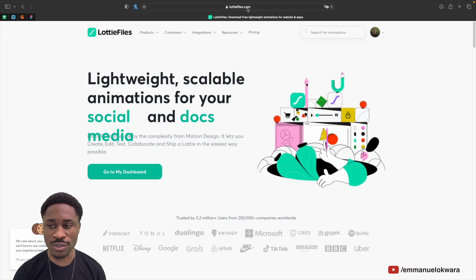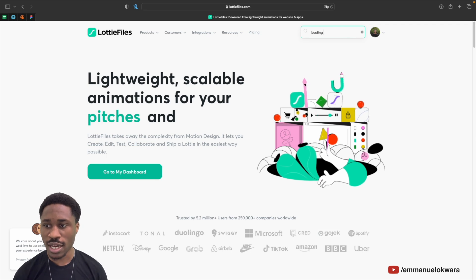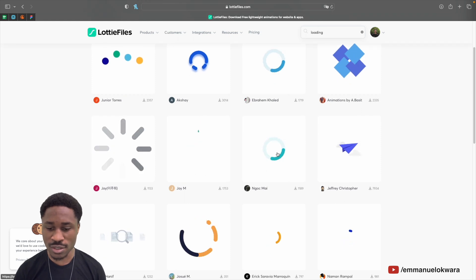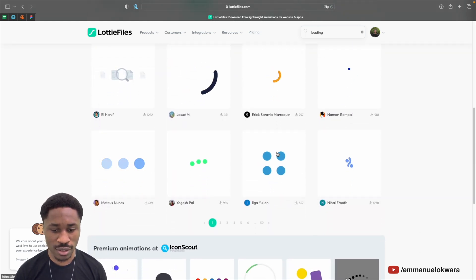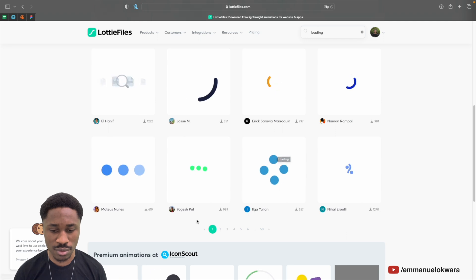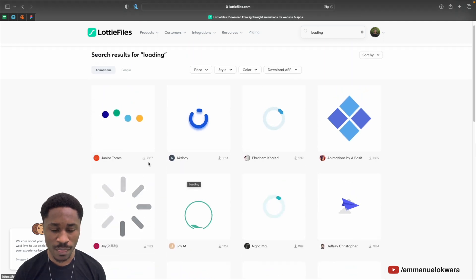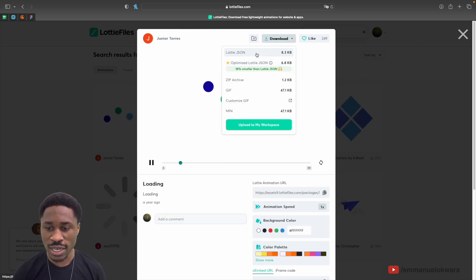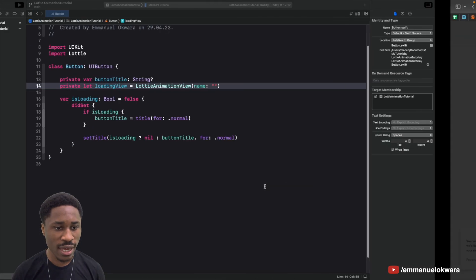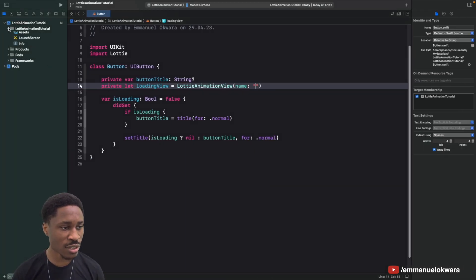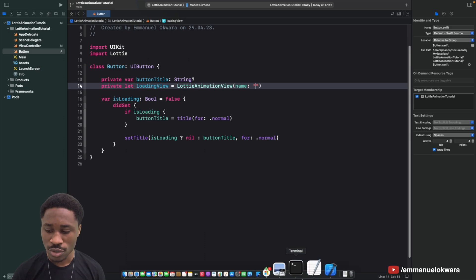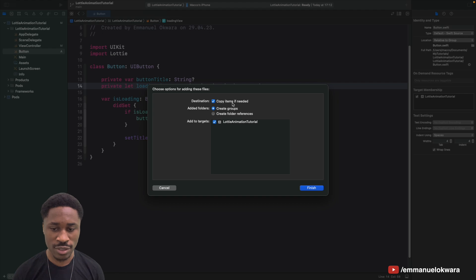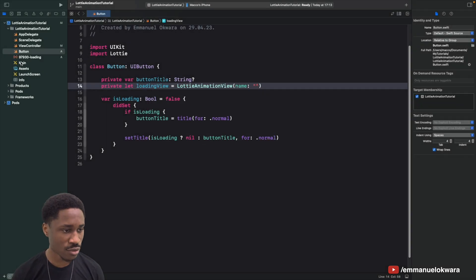Next we're going to go over to lottiefiles.com and download our animation. You can search for whatever kind of animation you want — there are a lot of options. I'll pick one here, download it, and then add it to our project.